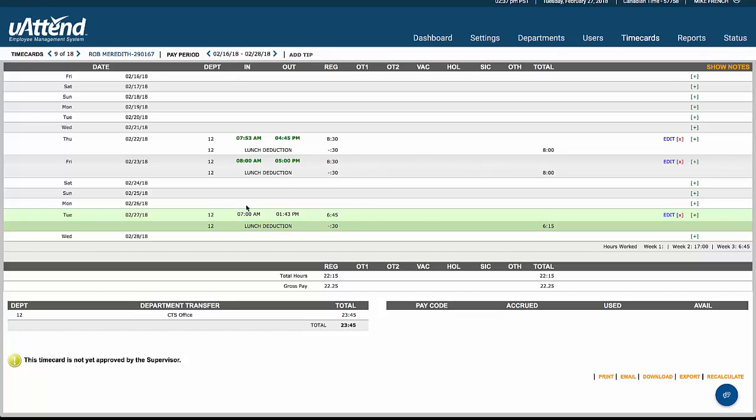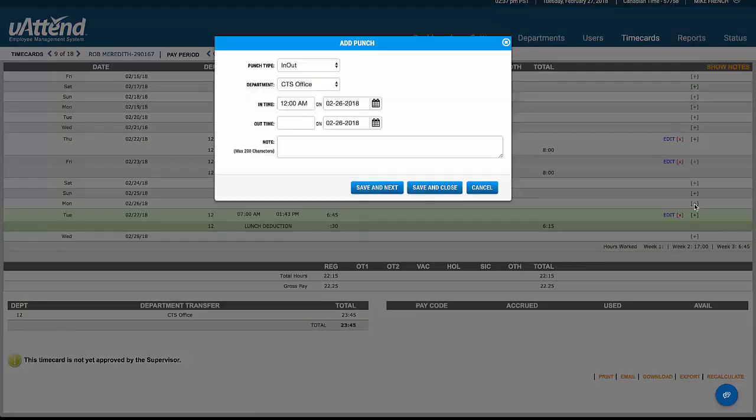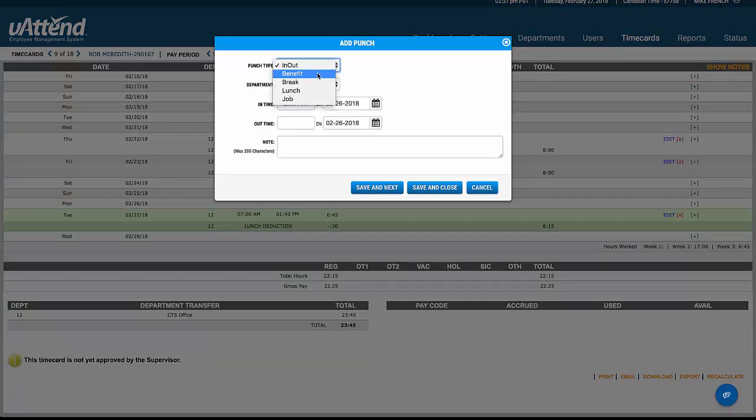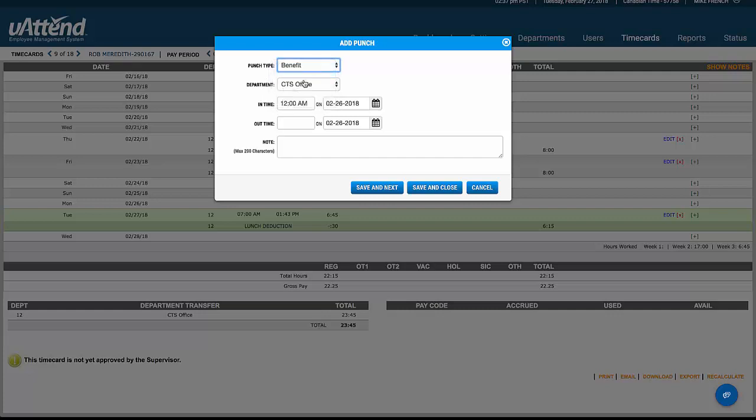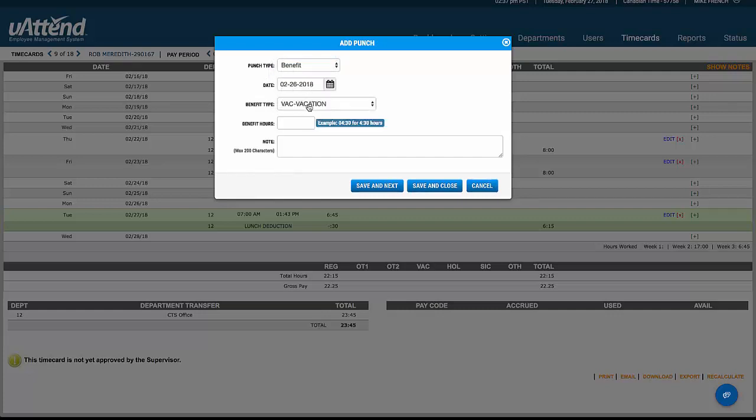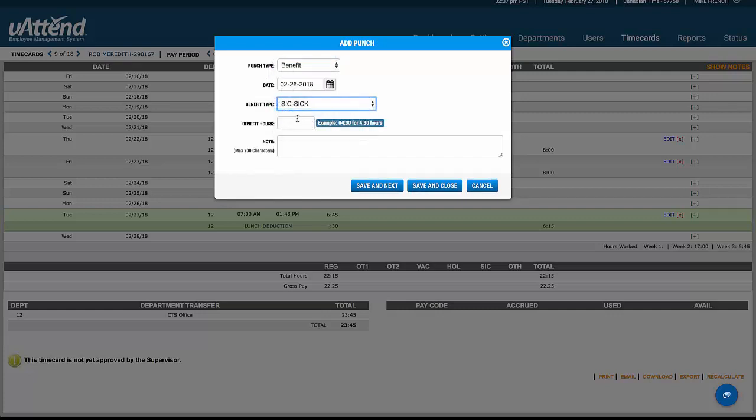Now some days you'll find that somebody hasn't clocked on at all. Perhaps they've been sick that day. We can edit that or add that transaction. In this case we're going to add a benefit, not just an in and out clocking, but that benefit is going to be from our list. We're going to call that sick pay, and we're going to pay them eight hours for that day.